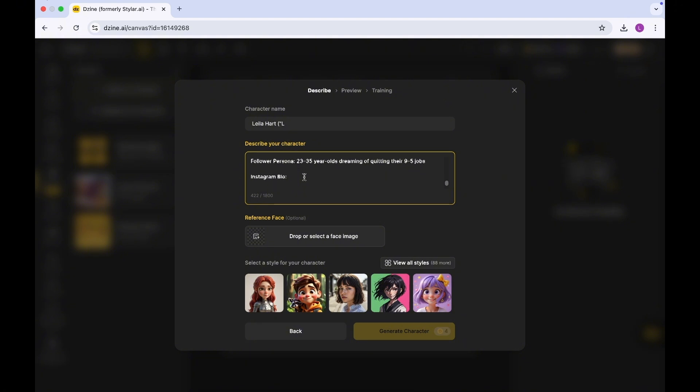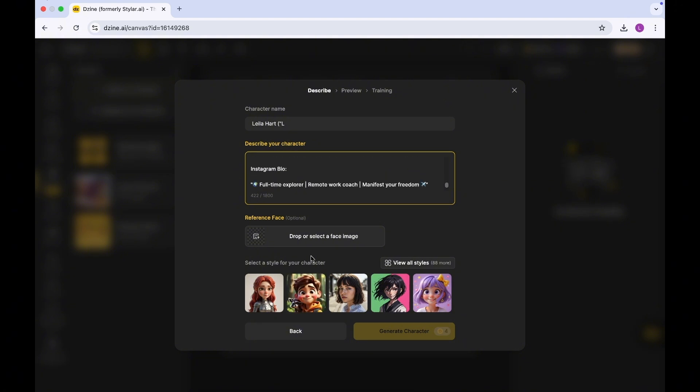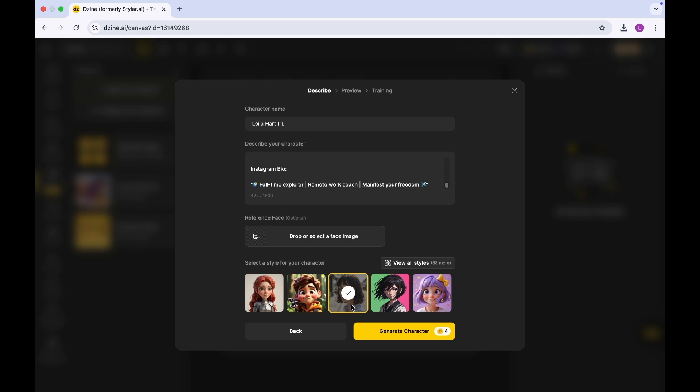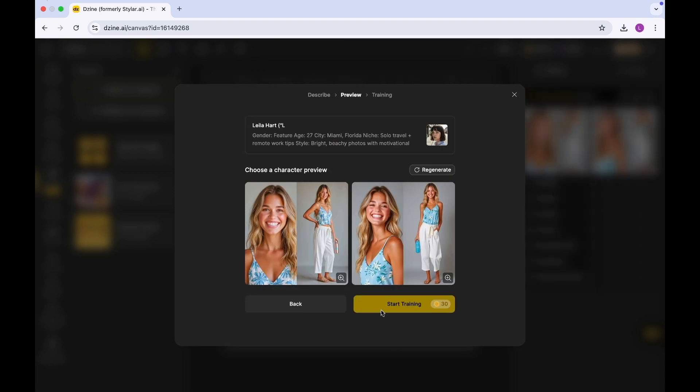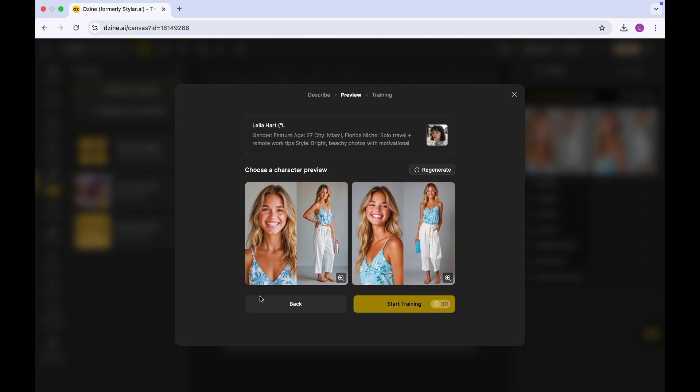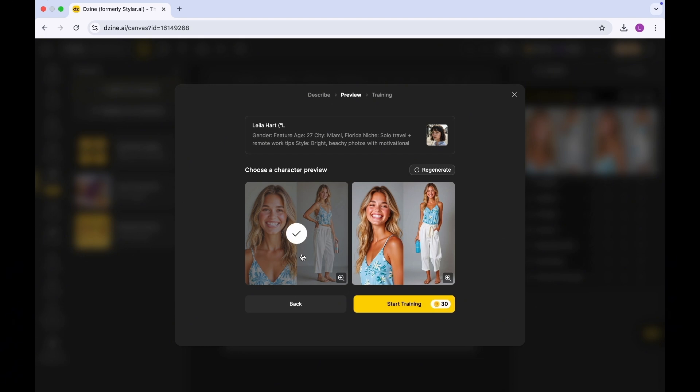In terms of the style of the character I'm going to be using, I'm going to choose this because this looks more like a realistic human being. And then I'm going to click on generate character. So this looks really good. I'm going to select one of these two images that we have here. I'm going to go with this lady here and click on start training.